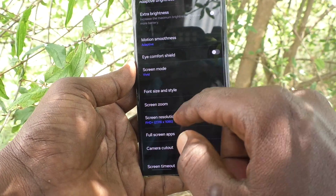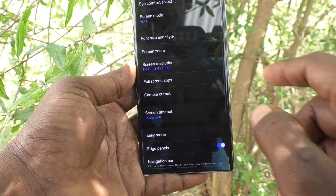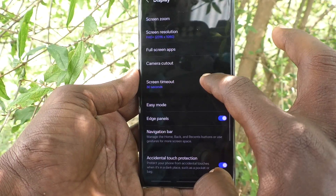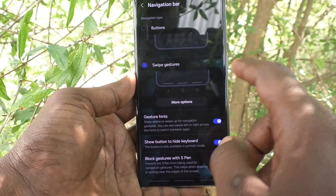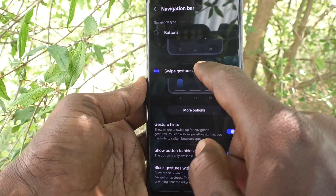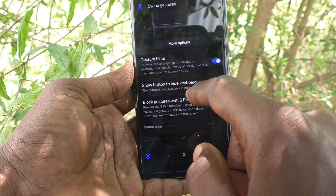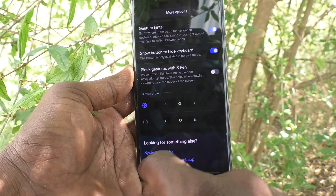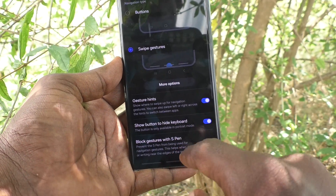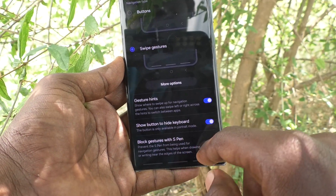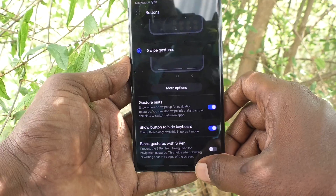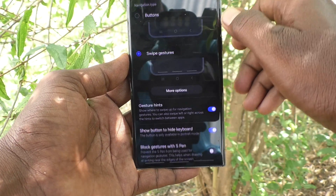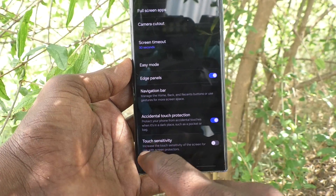If you change the button order, the left and right swipe directions will be interchanged. Go to the same settings, click on Navigation Bar, and select the other button order option. Now to go back, swipe up from the bottom right side.